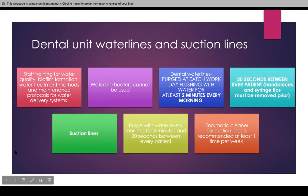For dental unit water lines and suction lines, staff training is required for water quality, biofilm formation, water treatment methods, and maintenance protocols for water delivery systems. Water line heaters cannot be used — that is by Public Health, not by us.